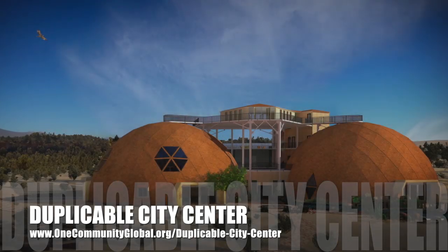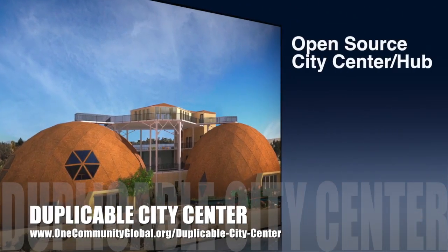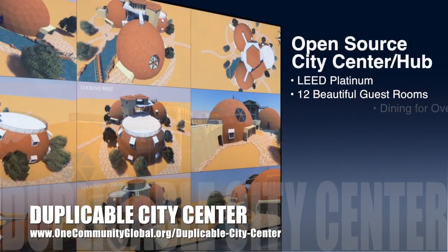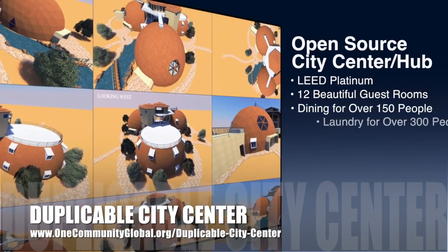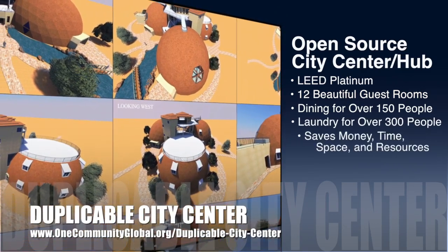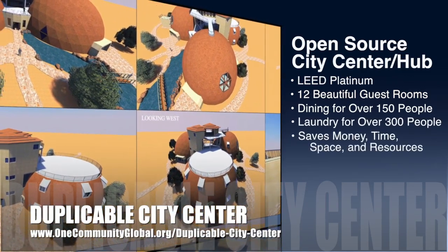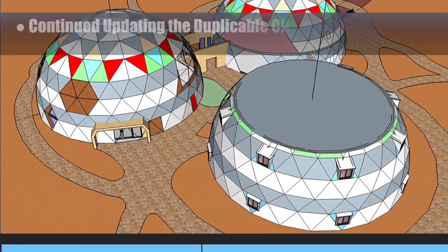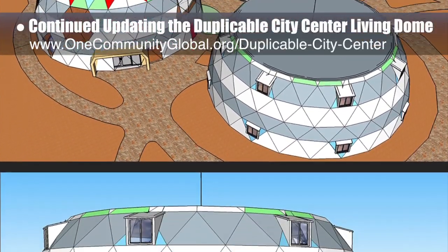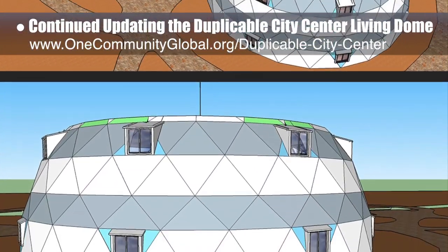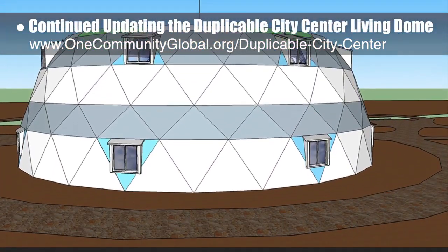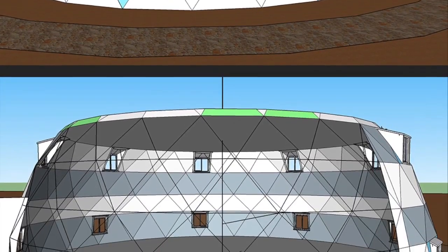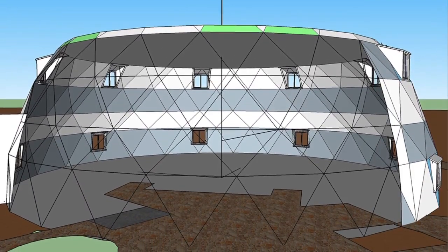One Community is also creating an open-source duplicable city center. It is designed to be LEED Platinum certified, provide 12 guest rooms, dining for over 150 people, and laundry and recreation space for over 300 people, all while saving money, time, space, and resources. This week, the core team continued working on the SketchUp duplicable city center updates for the living dome — reshaped the first floor windows, made openings in the dome wall for the windows, and updated the window box.